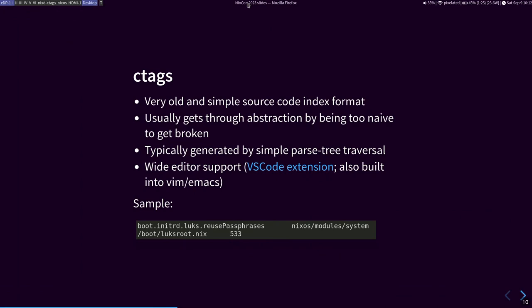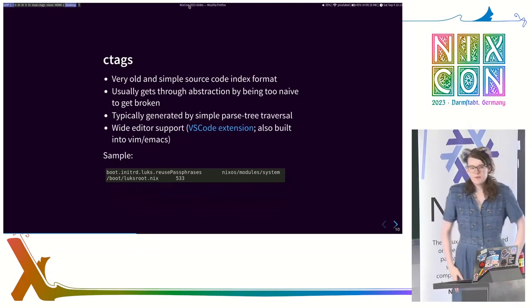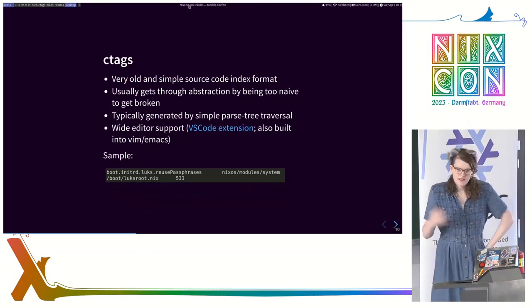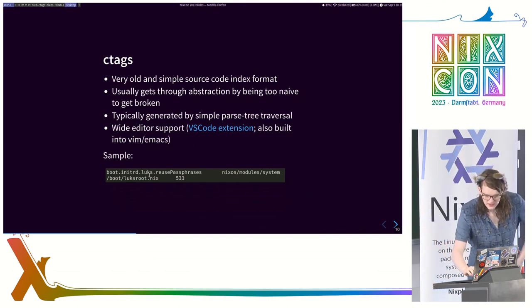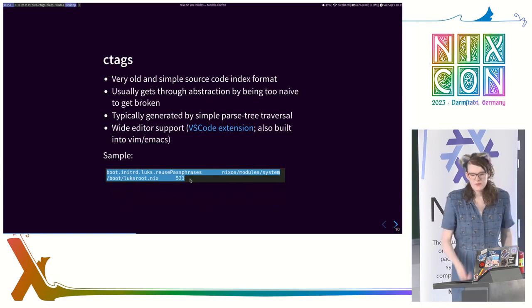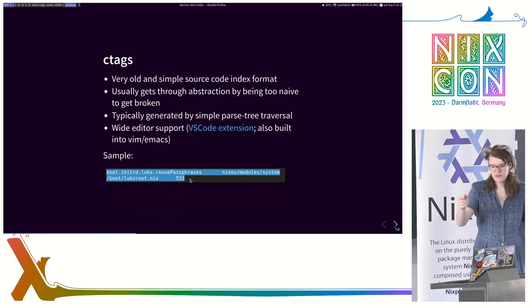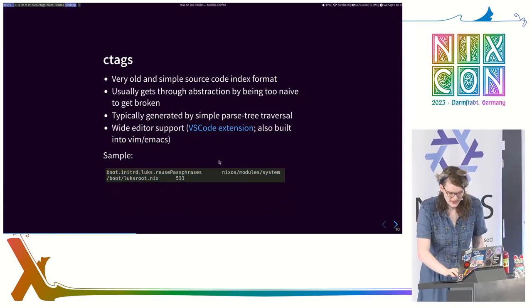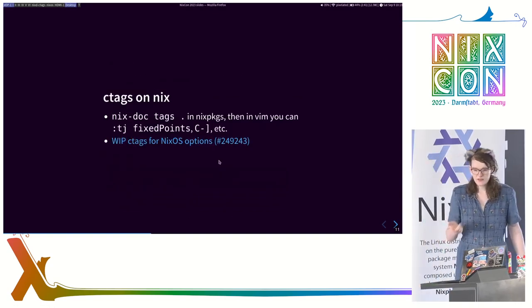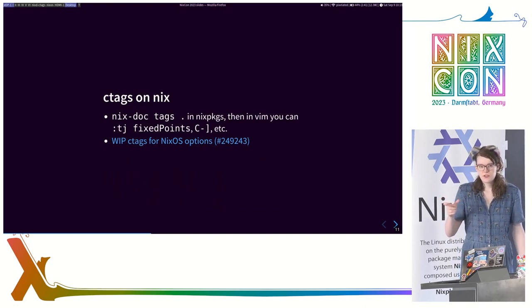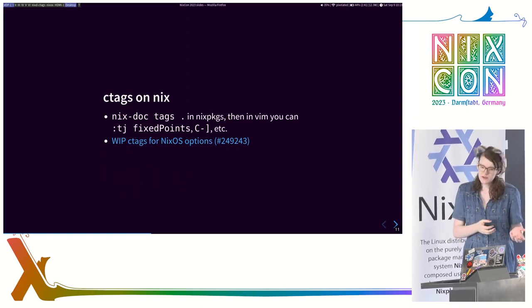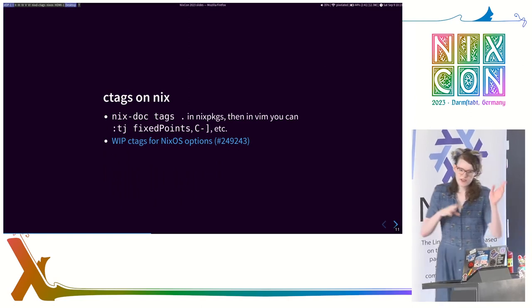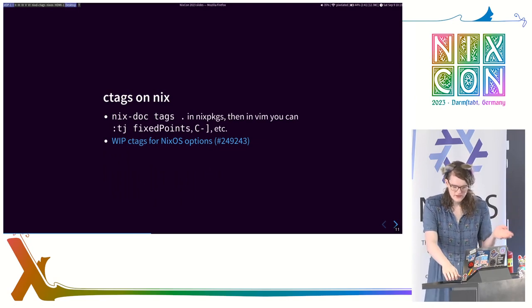This is partially just due to limitations of the internals of Nix. So let's talk about cTags. cTags is this extremely old and very simple source code index. It is most associated with cScope or old school C navigation. But it's also useful if you just want editor tooling and you can't get stuff to work. And so it gets through abstraction by being naive. This can be generated by basically traversing a parse tree. And then you can see the output of it is just a bunch of lines with an identifier and then a file and then the line. So it is that simple.